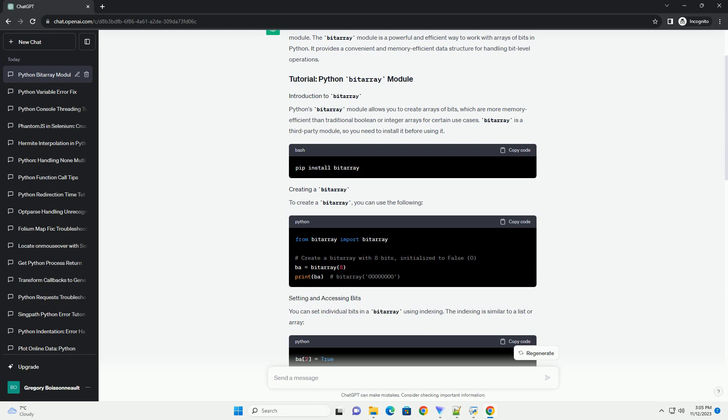For more details and advanced usage, refer to the official Bytearray documentation. I hope this tutorial helps you understand and use the Bytearray module effectively in your Python projects.